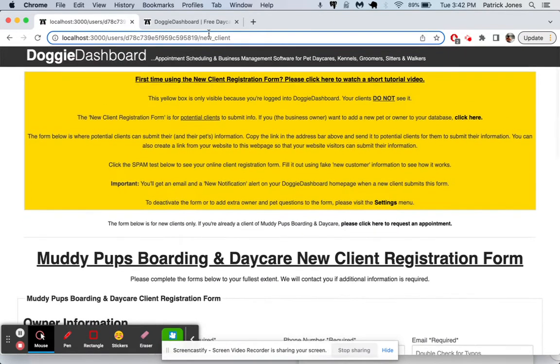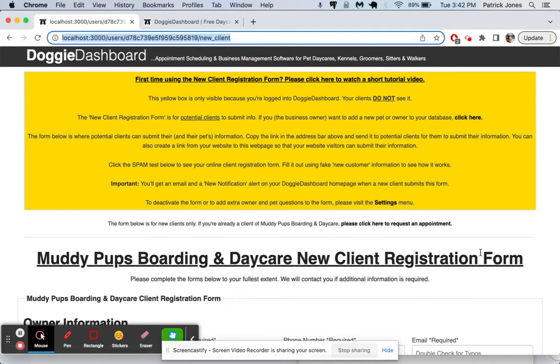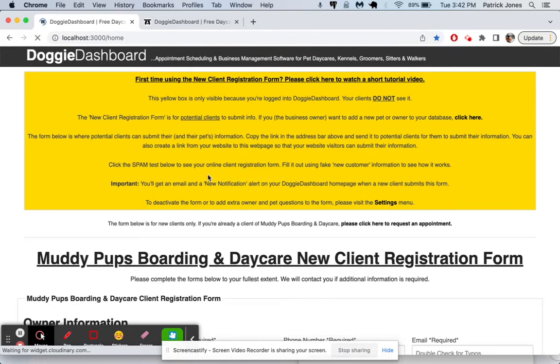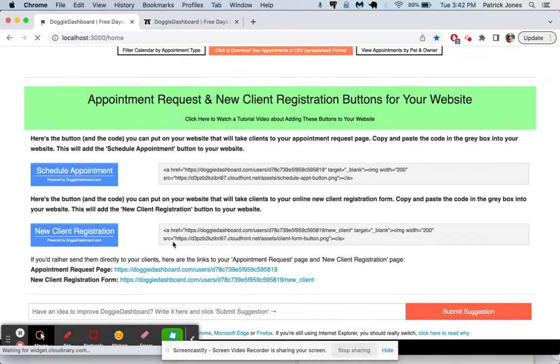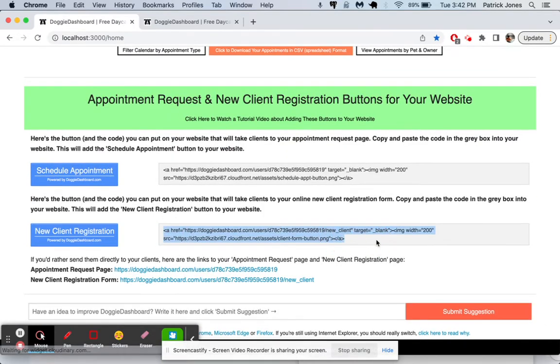So you're going to copy and paste the link up here at the very top and you're going to put that on your website using that piece of code from right here.